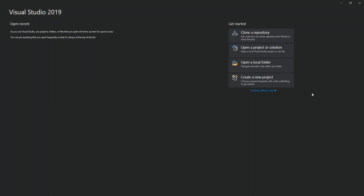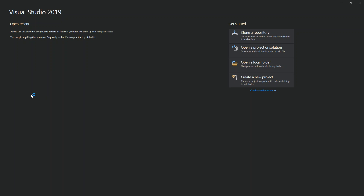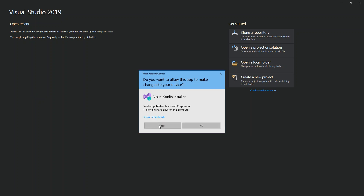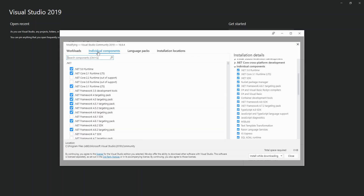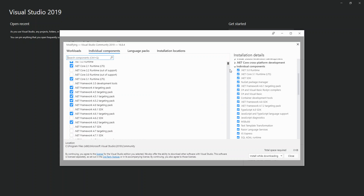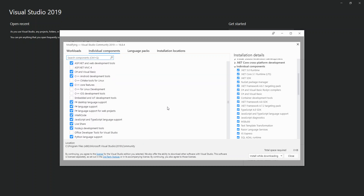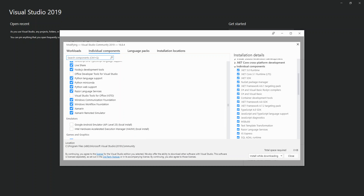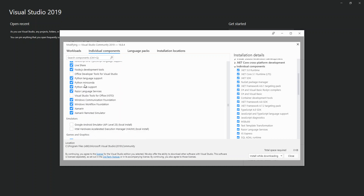To get started with a WCF application, you need to install it from the Visual Studio Installer. Open the Visual Studio Installer, click on Individual Components, scroll down to Development Activities, find Windows Communication Foundation, check the box, and click Download and Install.